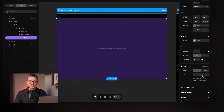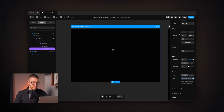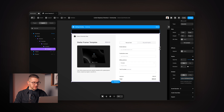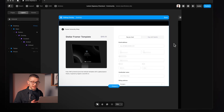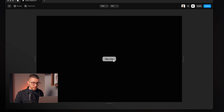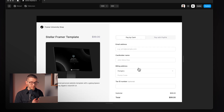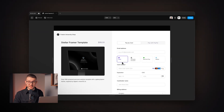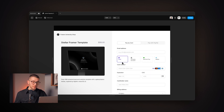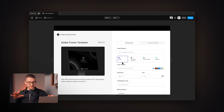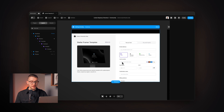I'm using a Lemon Squeezy checkout link and pasting it in. After a couple of seconds we can already see the checkout experience, and if I click the button we can see the checkout and buy the product. We can still tweak it by setting transitions and adding a close button, which we'll do now.